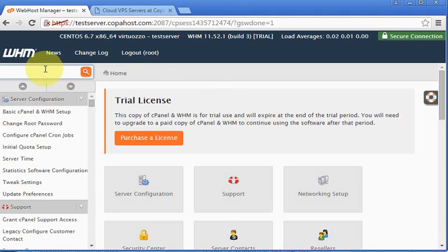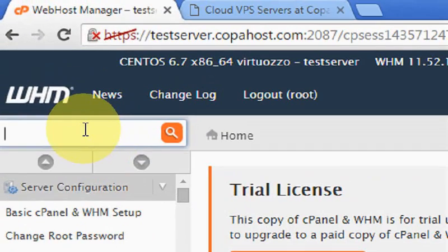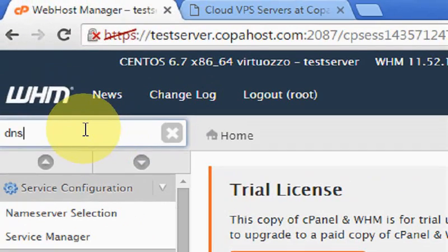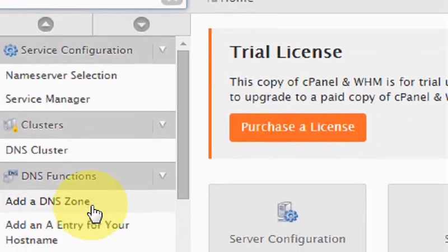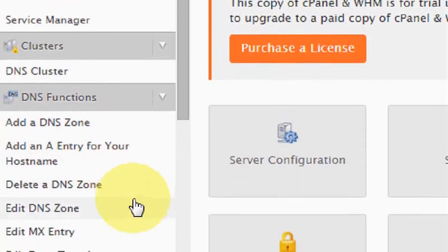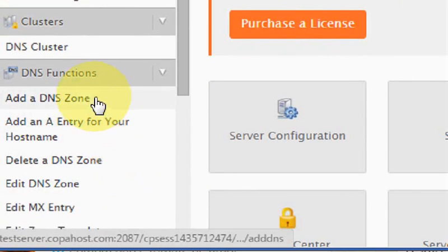So first of all, we are going to type here DNS so that we can have the options for DNS servers, and we are going to enter Add DNS Zone.